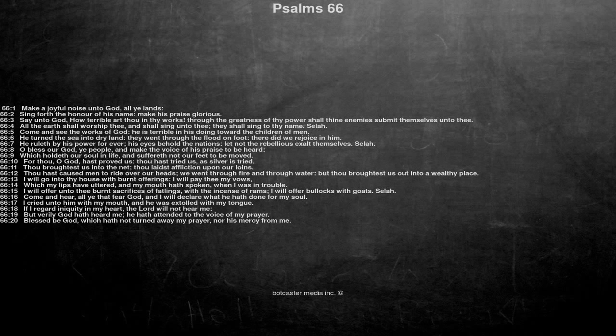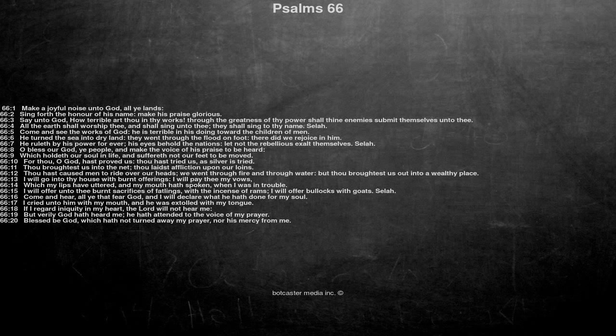Say unto God, how terrible art thou in thy works. Through the greatness of thy power shall thine enemies submit themselves unto thee. All the earth shall worship thee, and shall sing unto thee, they shall sing to thy name.